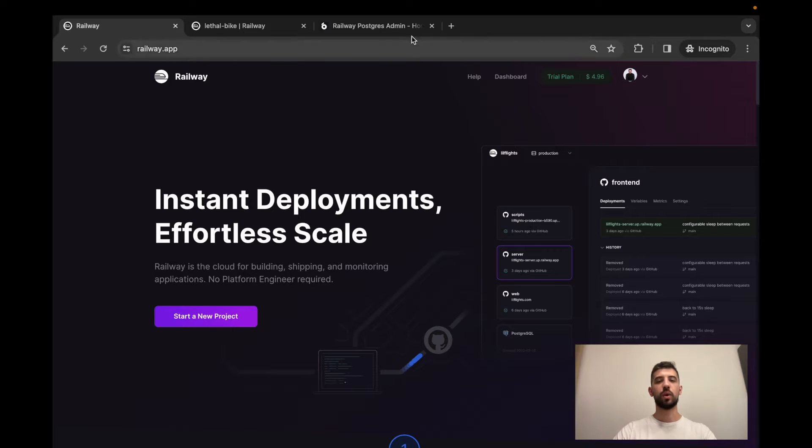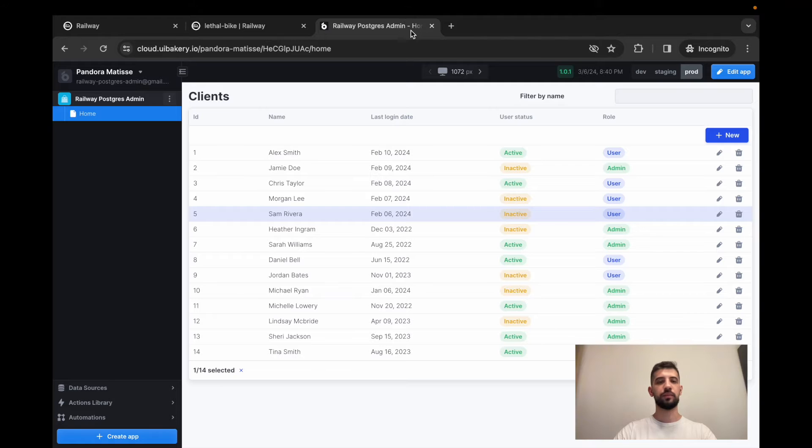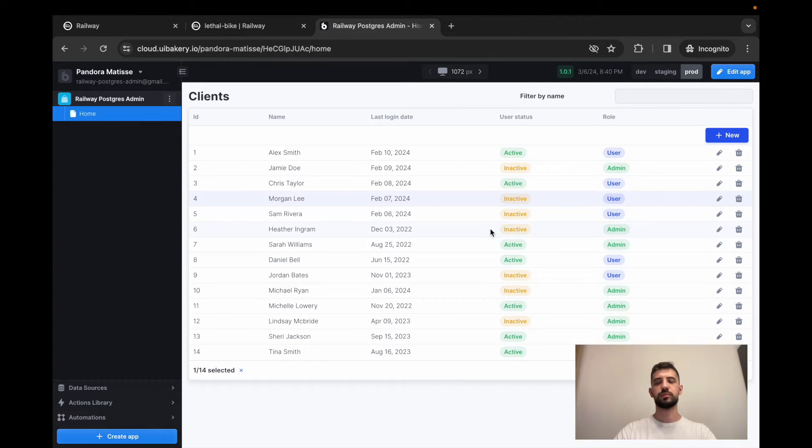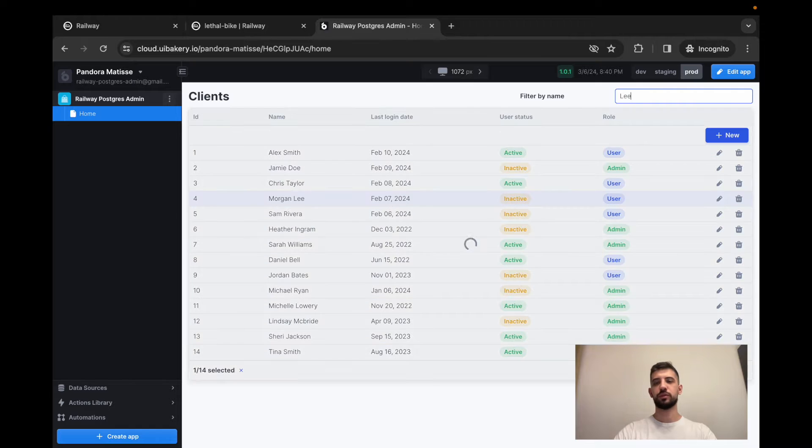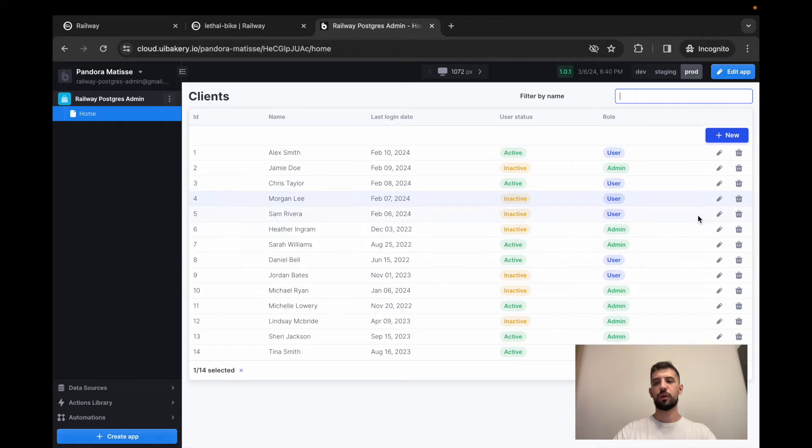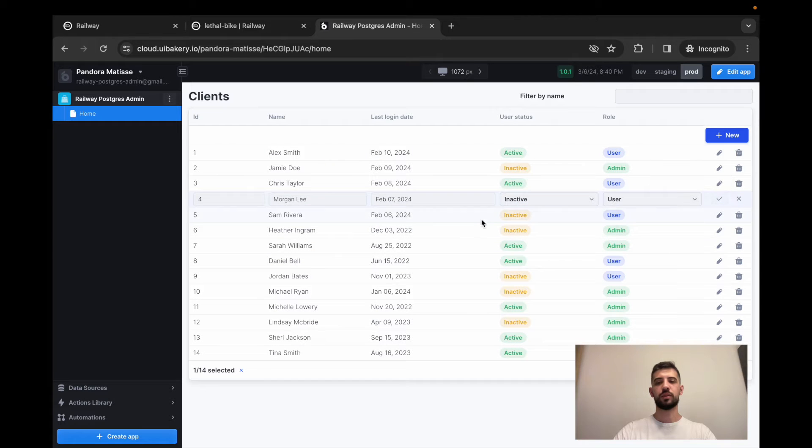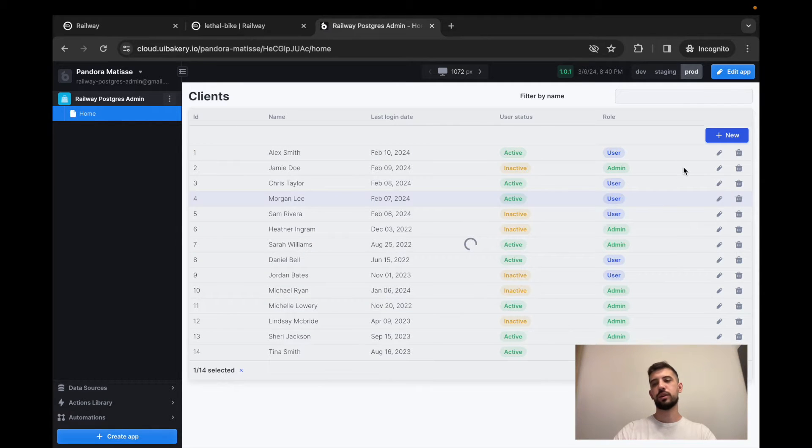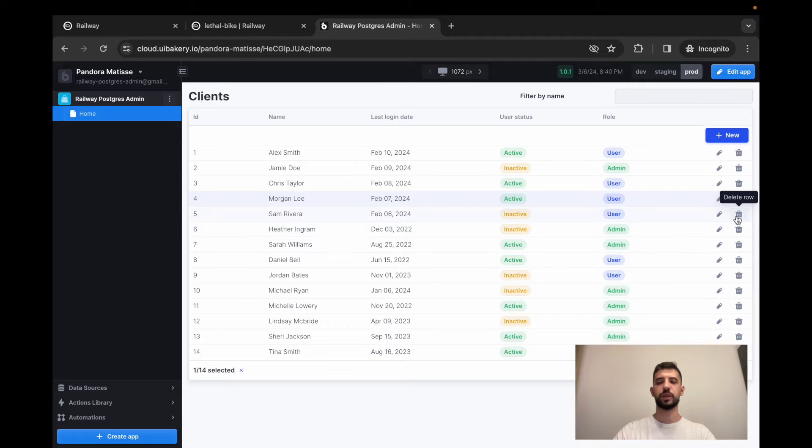So what we will build? We will create an application that loads data from your database, then you will be able to filter this data, to perform editing of records, also to add new records and remove existing records.